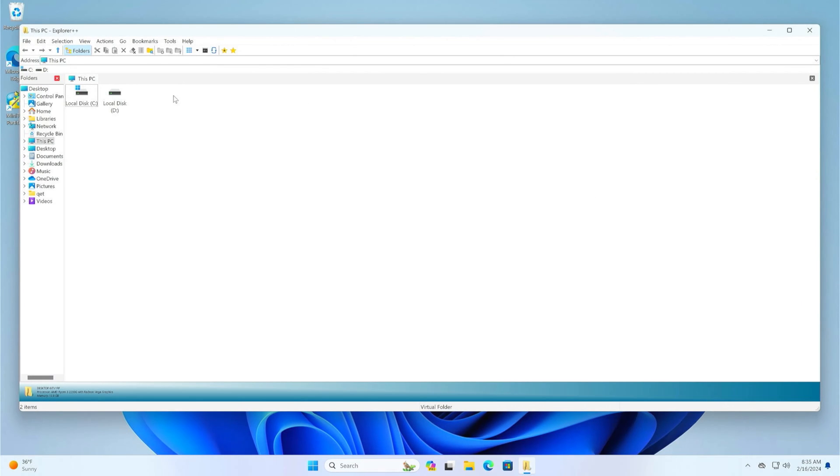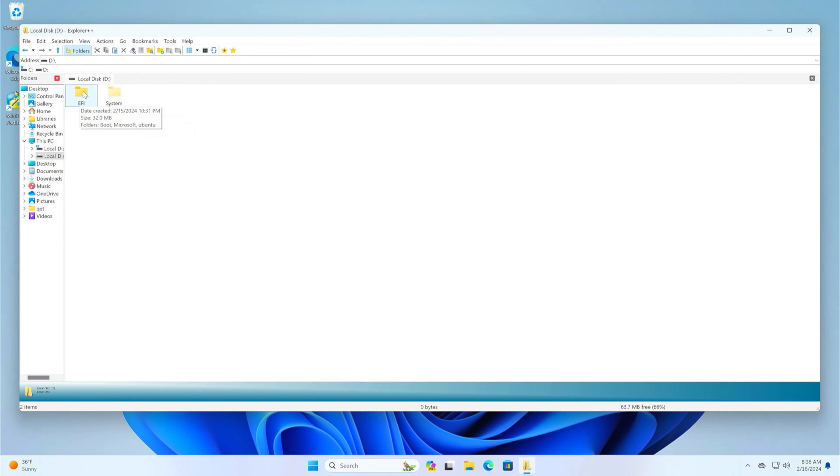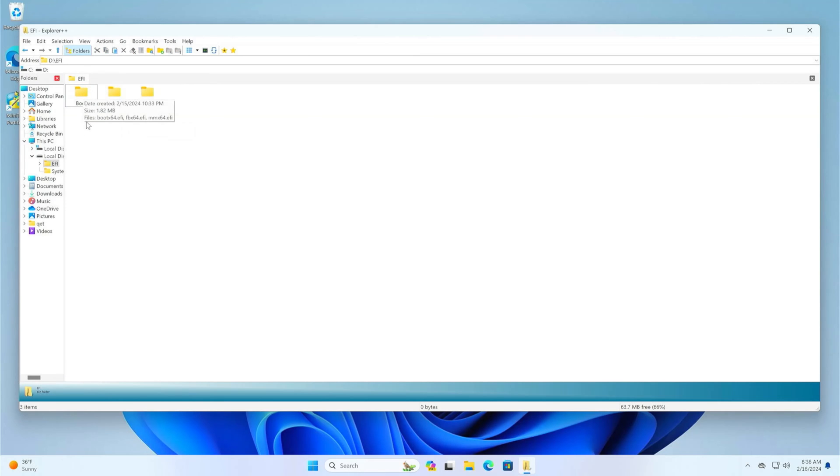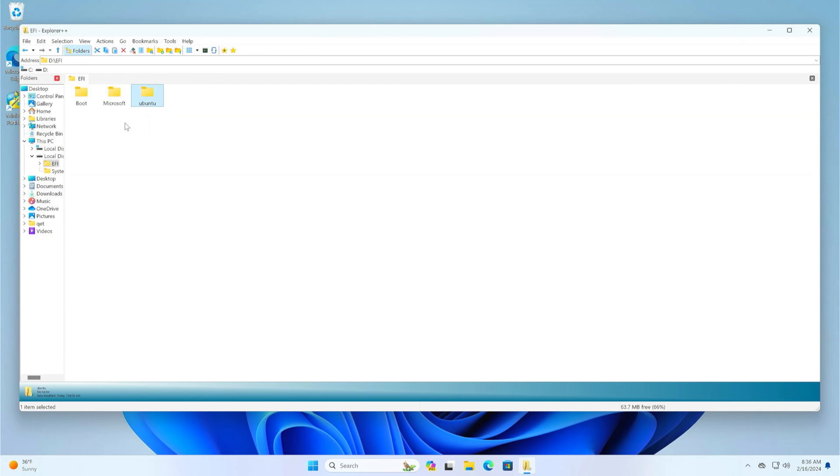Now open the EFI disk, which for me is the letter D, and then open the EFI folder. In the EFI folder, we see three folders: Boot, Microsoft, and Ubuntu. This is the last folder left from the Linux installation.